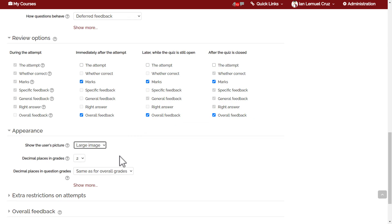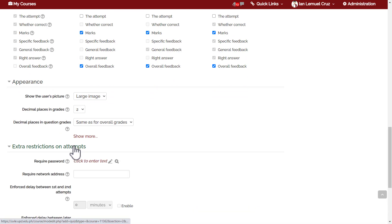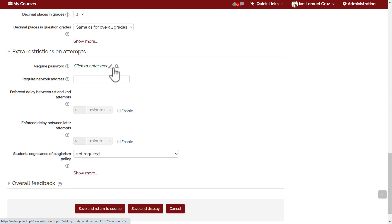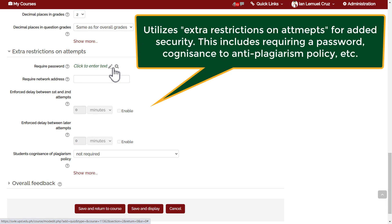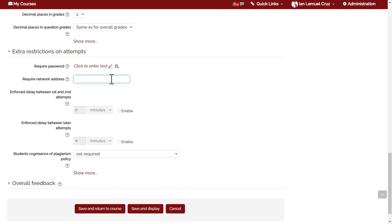Next part is extra restrictions on attempts. If you want to add more security features on your quiz, then use these extra restrictions, which include requiring a password and requiring network access. This means limiting access to quiz to certain IP addresses. They have to use DilNet to access this quiz. You can enforce delay between first and second attempts. Certain educators practice one week delay or 24 hours delay between multiple attempts so that they will not simply memorize the quiz on their second or third attempt.